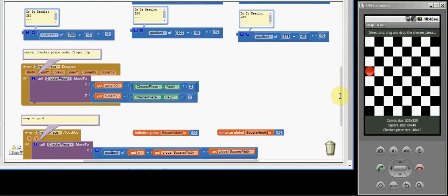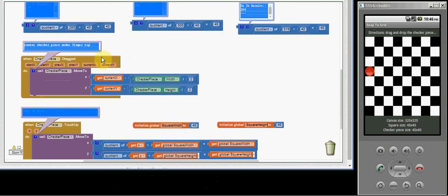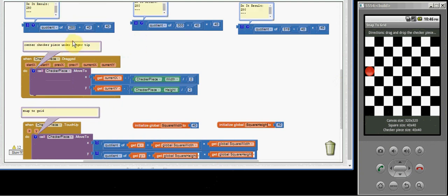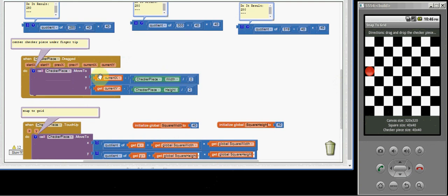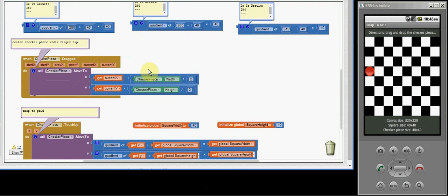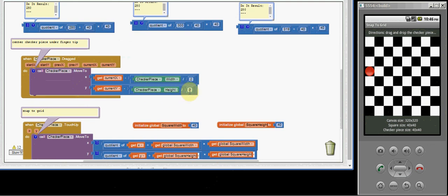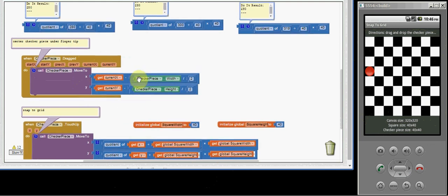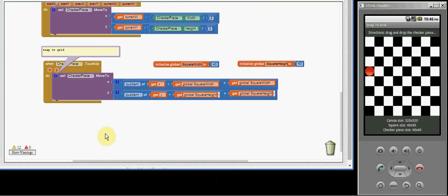So what you need is a dragged block for the checker piece. And like I said before, I modified this instead of using current X, current Y plugged into the X and Y. I allowed for the checker piece to center under the fingertip. And that is done by taking the width of the checker piece, dividing it by 2 and subtracting that from current X and current Y. The height would be the same. It would be 40 divided by 2, which is 20. Current Y minus 20. So it moves up the checker piece halfway so that it's under the fingertip.